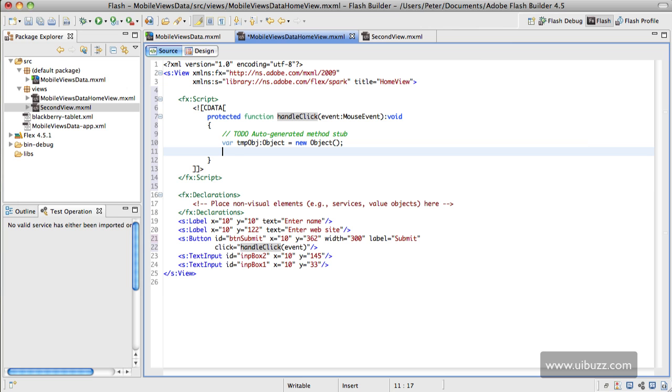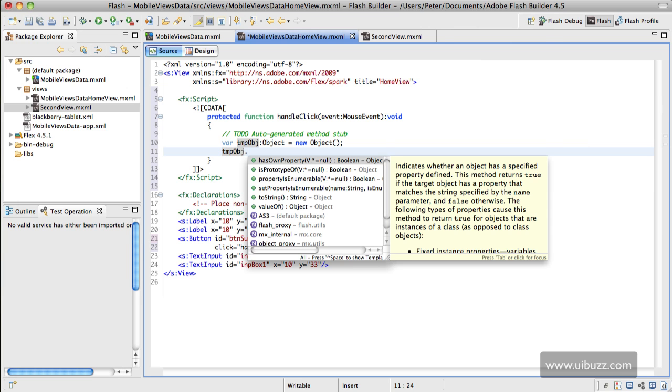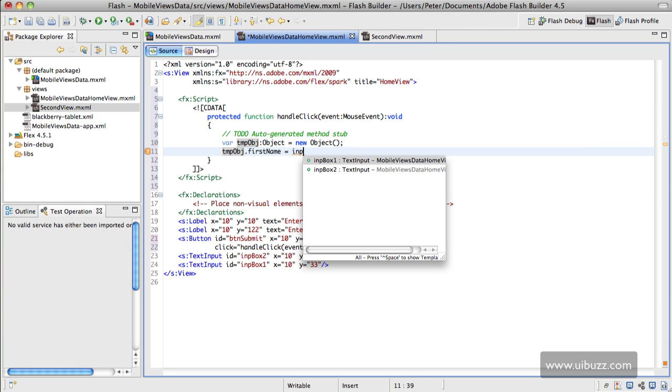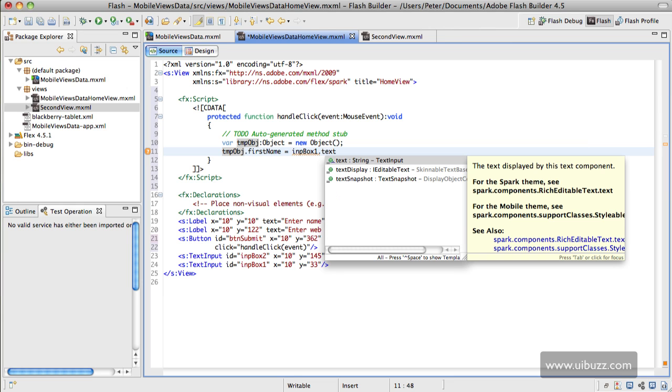What we're going to do is we'll say TMP OBJ and we'll call this one first name, and we're going to say that it's equal to INP box 1 dot text, because it's the text property that we want to access and store.